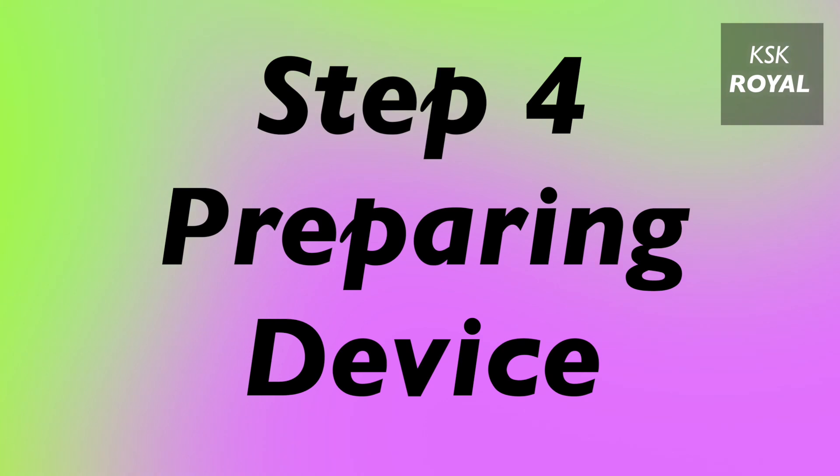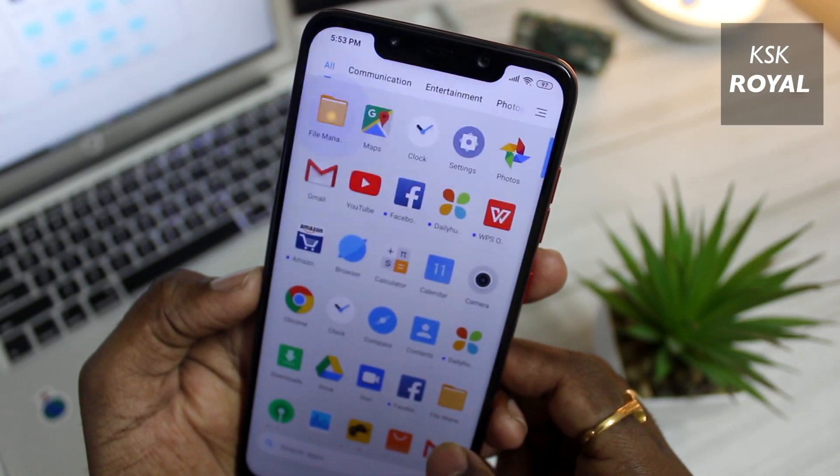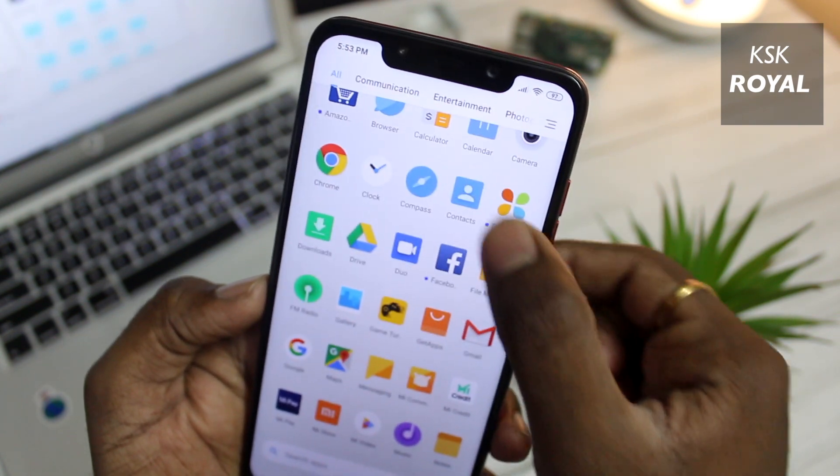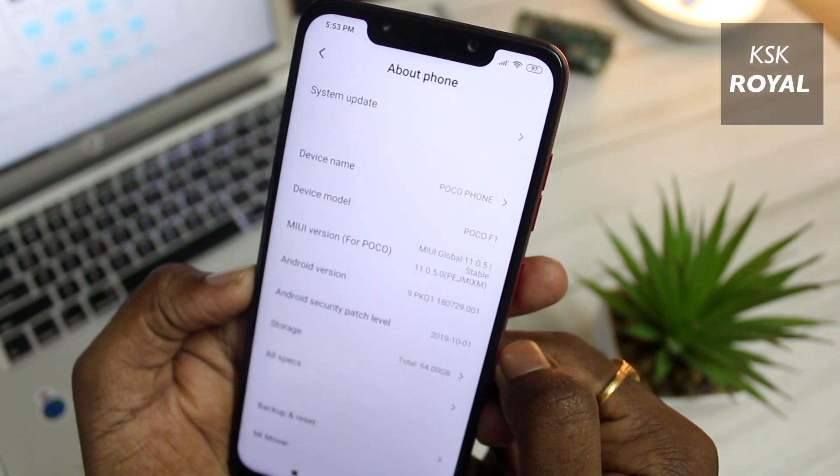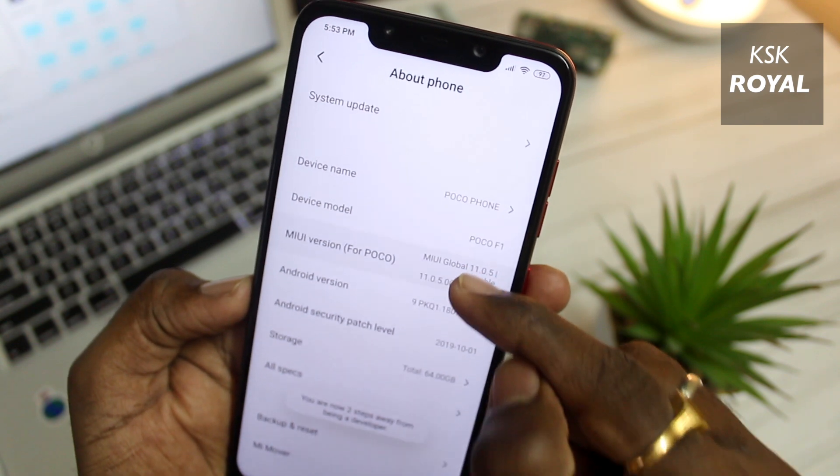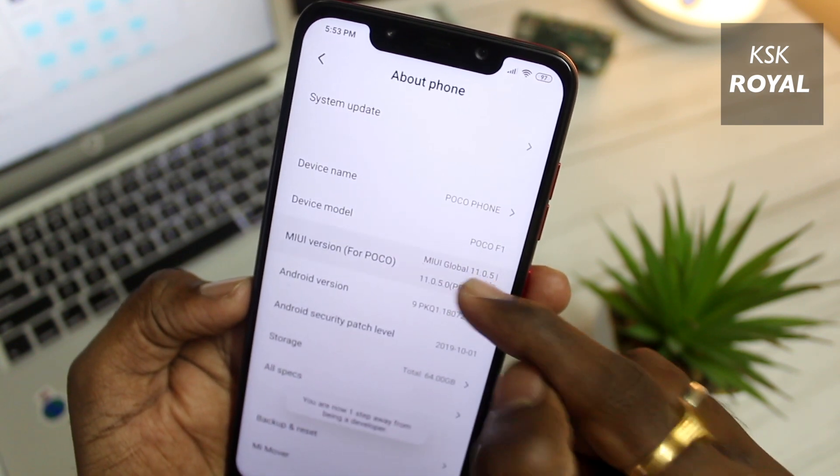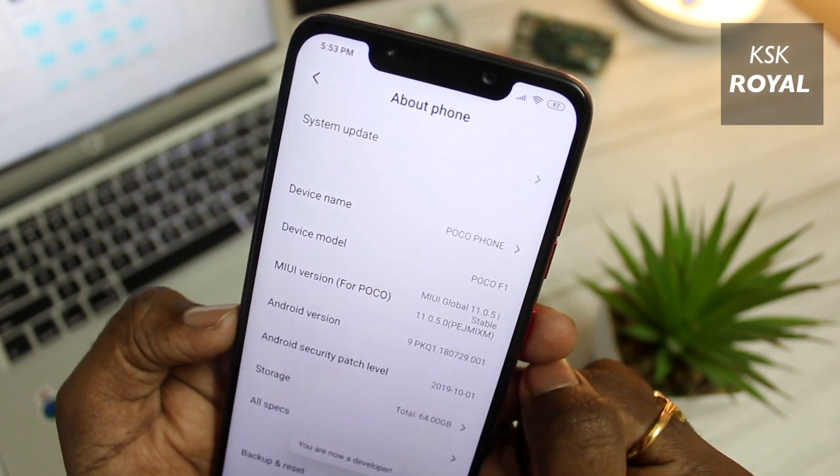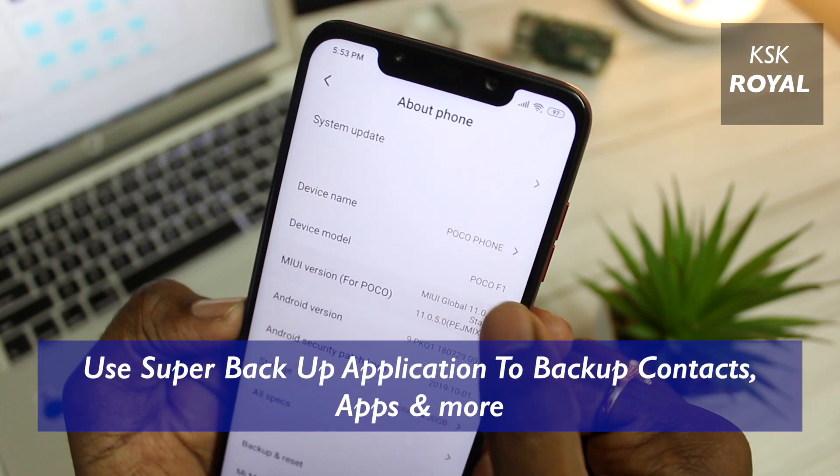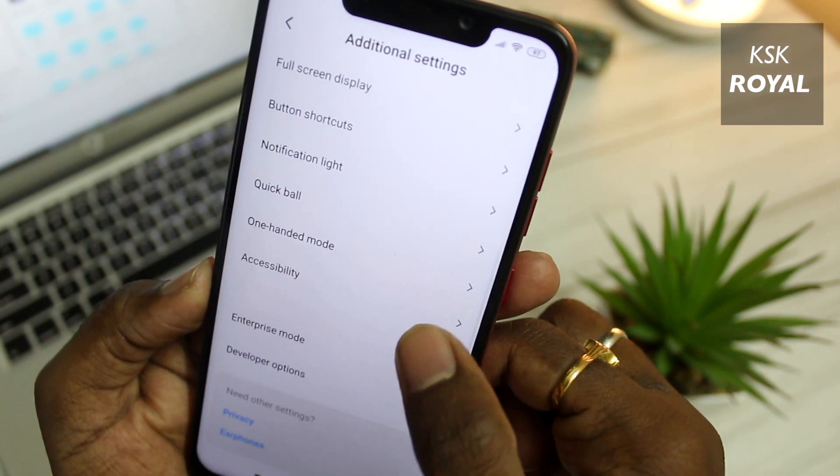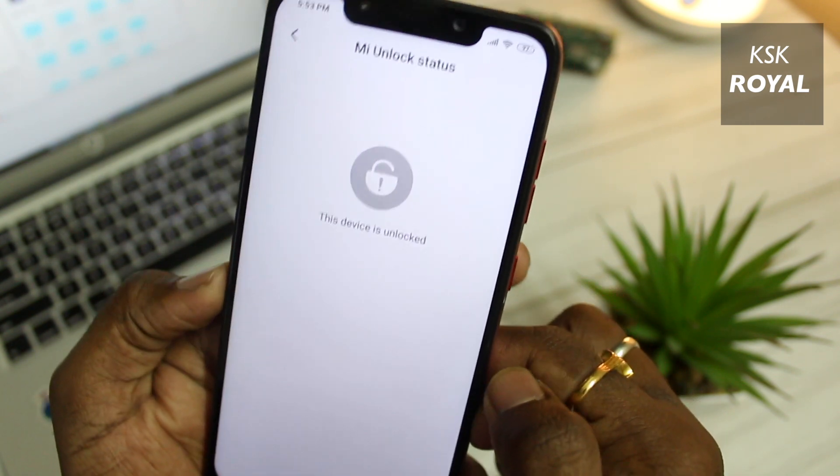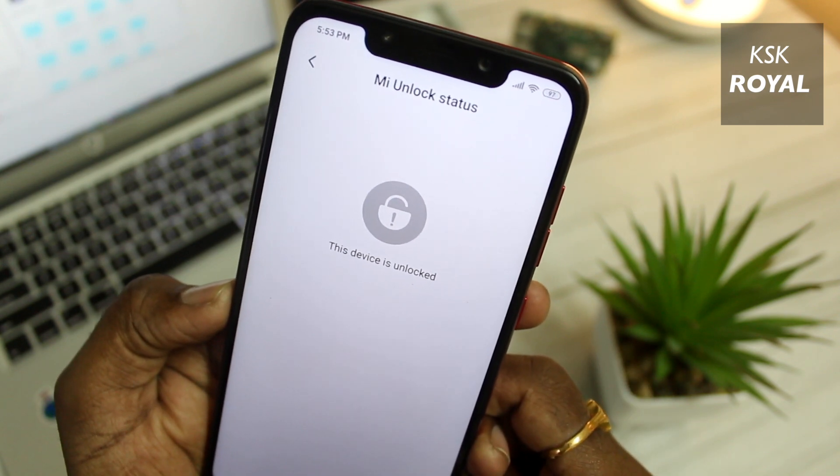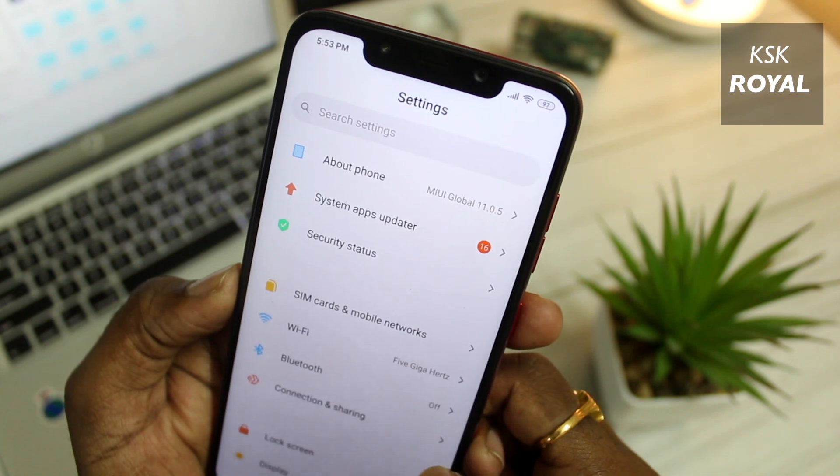Step number four: preparing your device. Keep in mind installing a custom ROM won't void your warranty. Xiaomi gives an option to relock the bootloader back to normal so that you can claim the warranty back again. When you're flashing a custom ROM, it's always recommended to backup your entire data. I mean the user data of the internal storage like contacts, photos, videos to cloud or computer, just to be on a safer side.